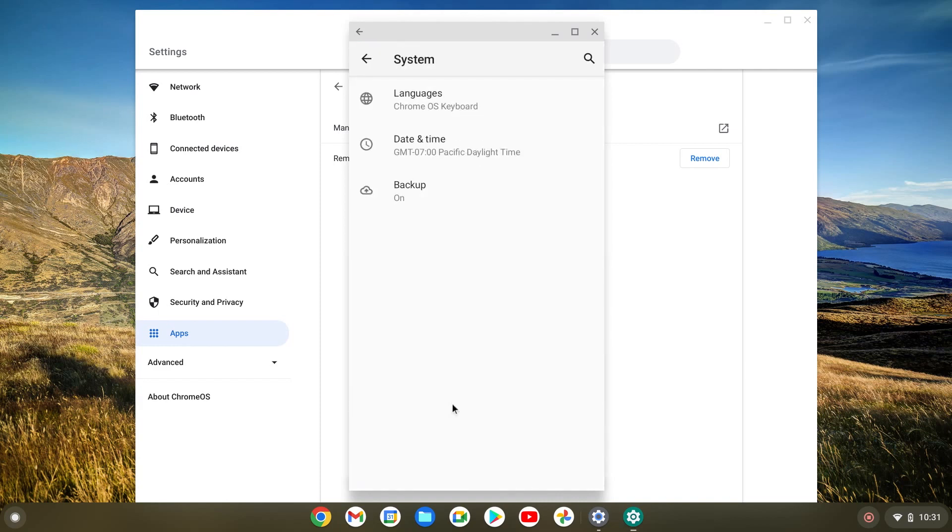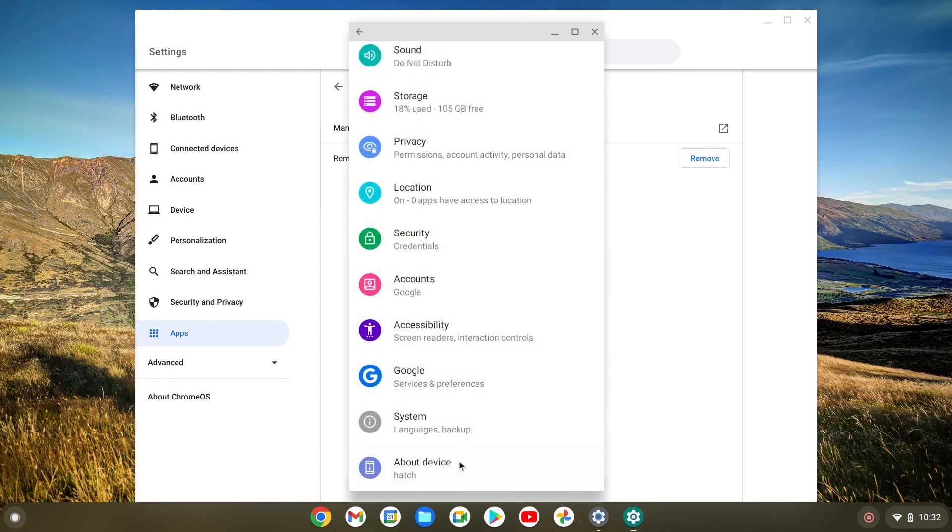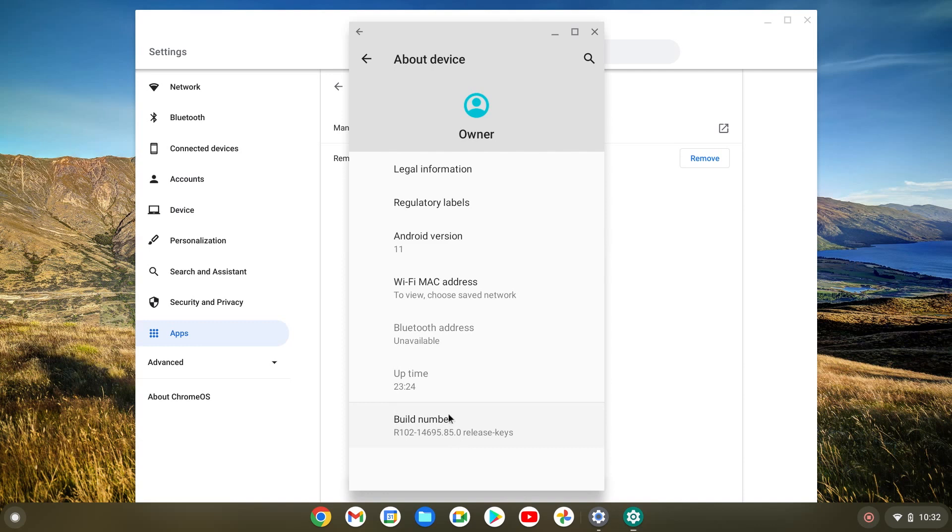So what we're gonna do is, let me just show you here on system there's no developer mode. So what we're gonna do is we're gonna go to about device. Once we're here, here's the build number.